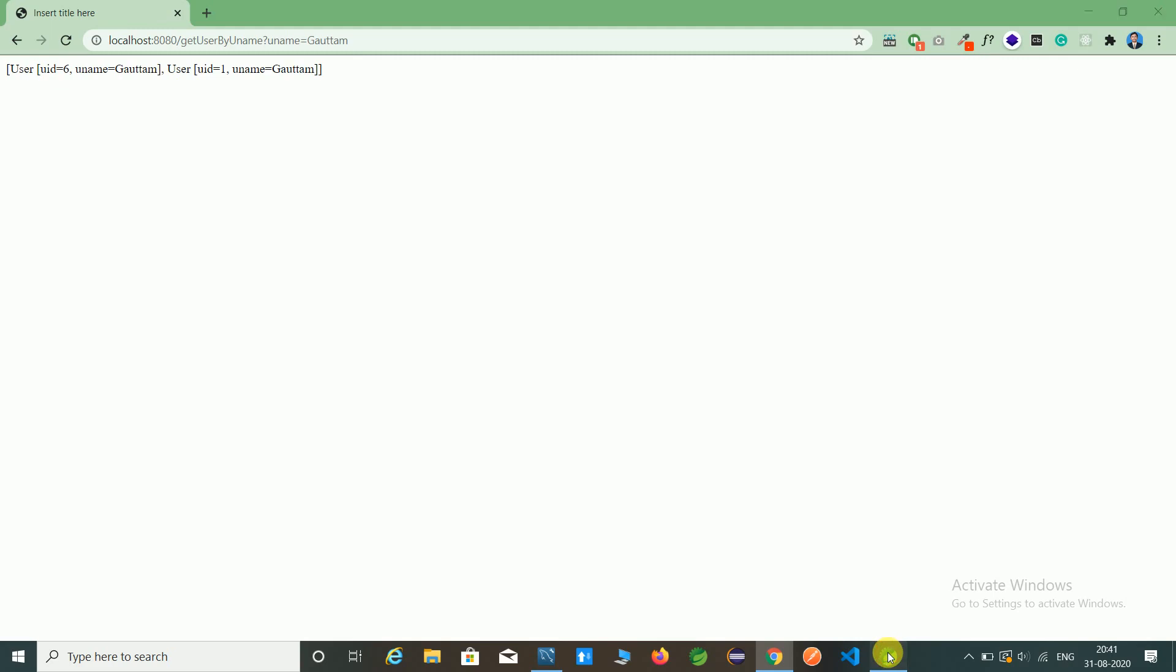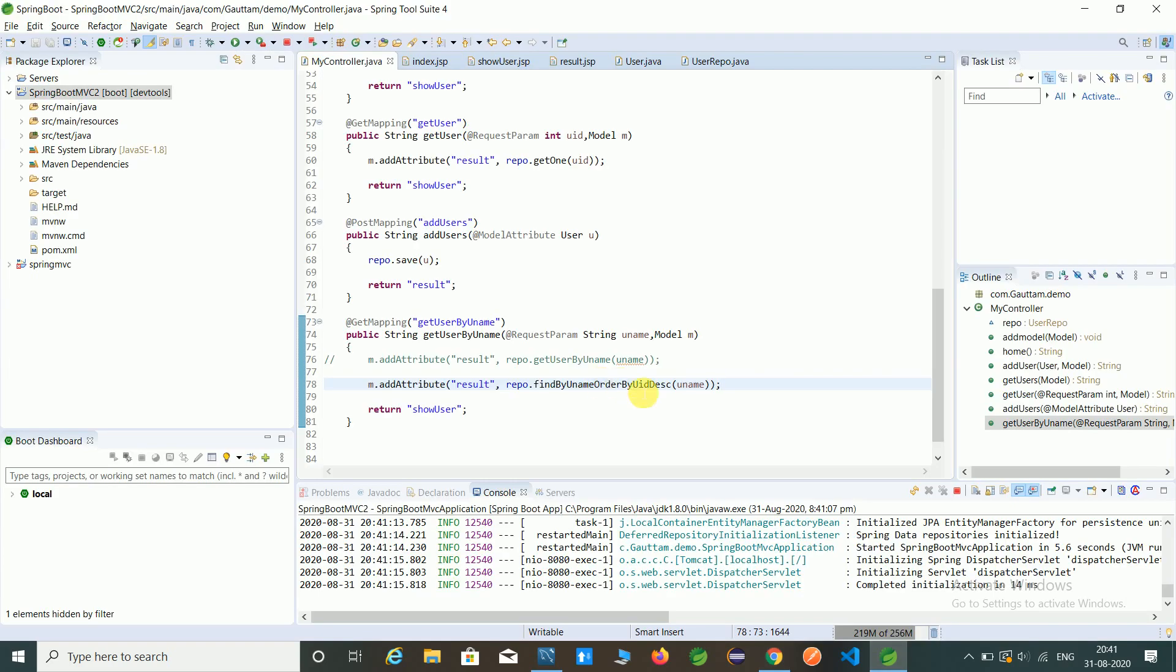We got the same, we can give as ascending also.